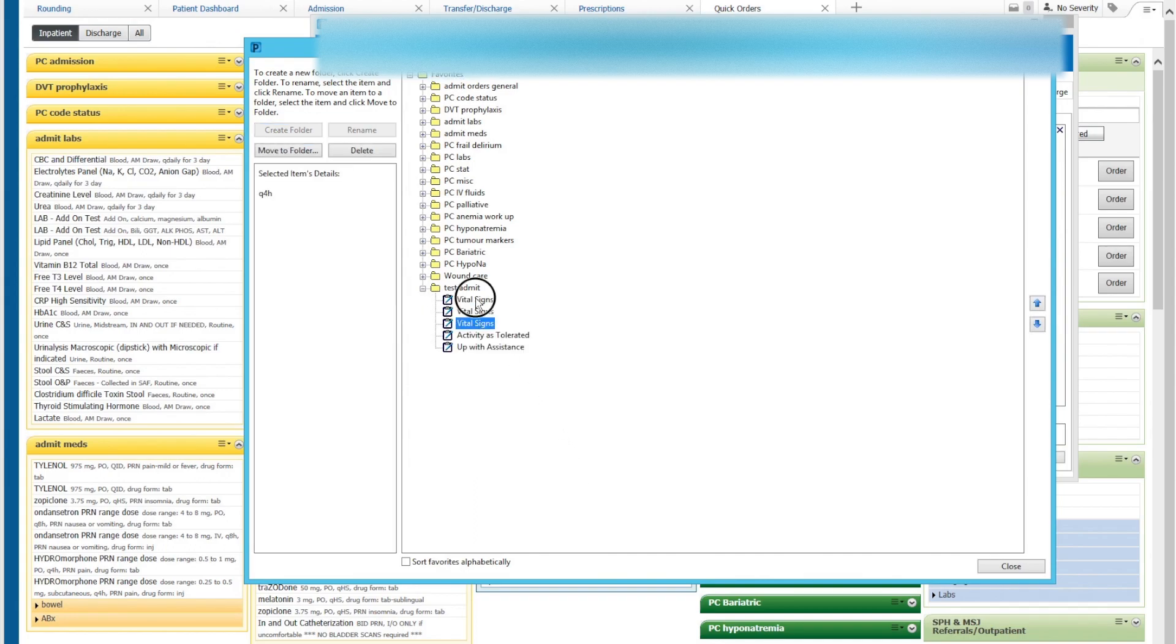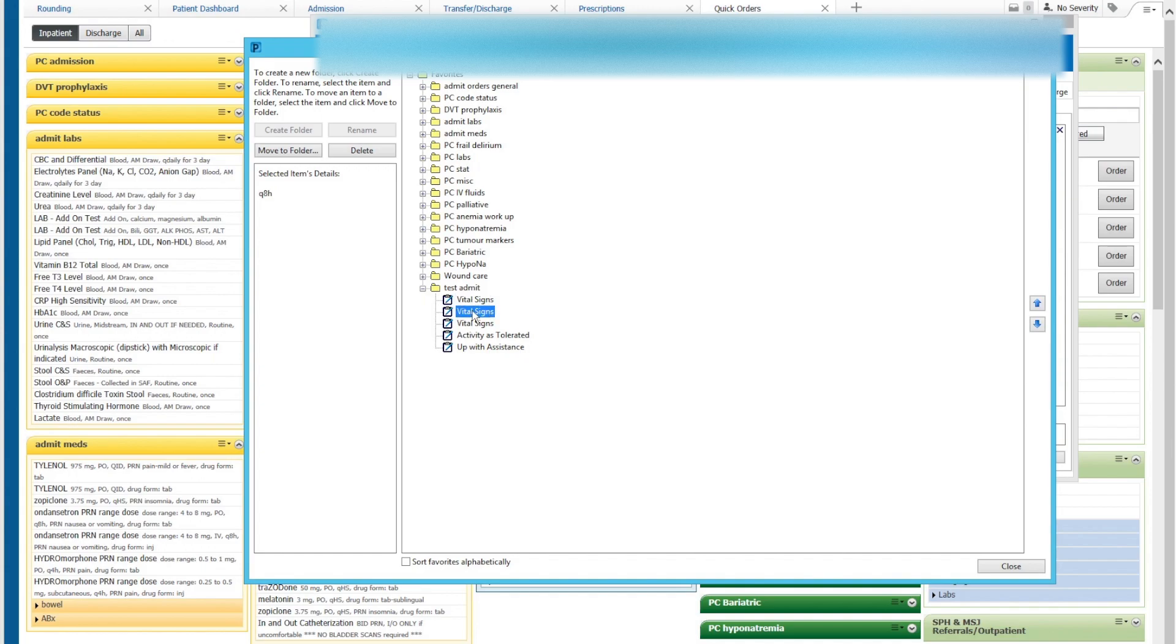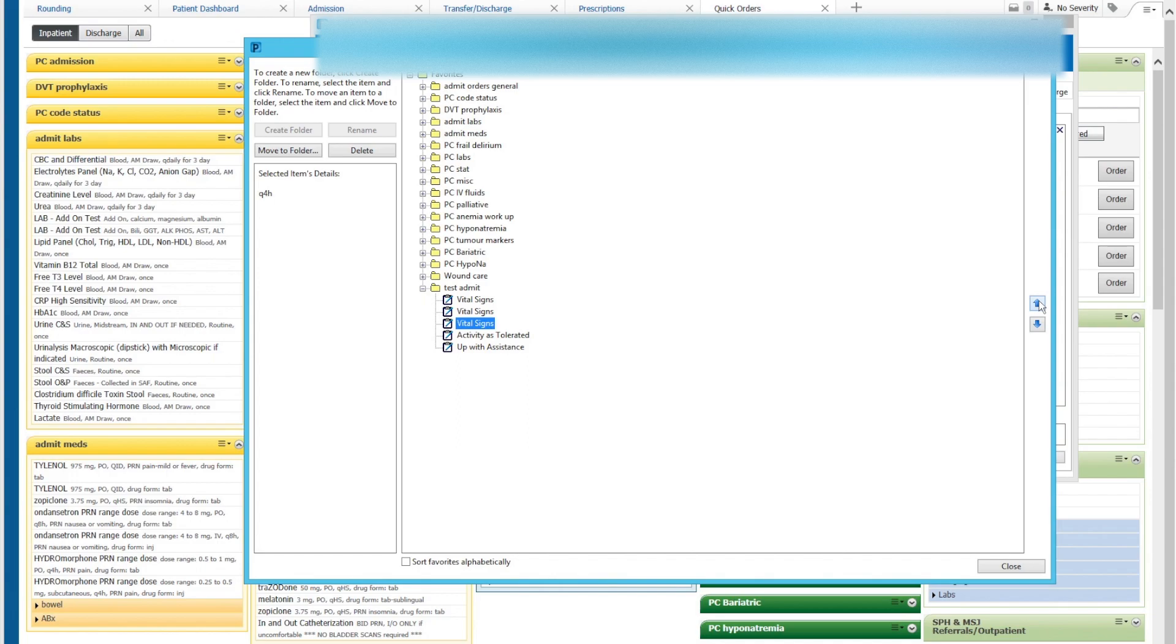We open up test admit. When we click on here the vital signs, the selected item details are on the left side. So that's Q12H. This is the Q8H and this is the Q4H. Now we want the Q4H vital signs to appear first. So we have highlighted this. We then put the up arrow twice. That'll bring it up to the top. This middle one is now the Q12H and we want to bring that down one.